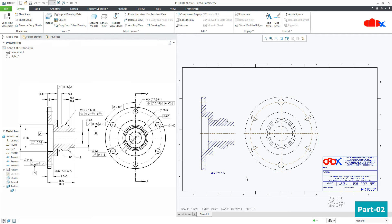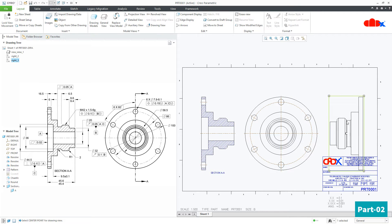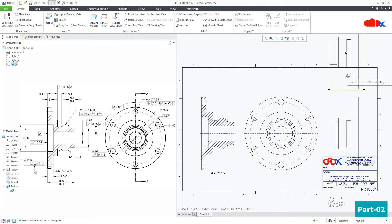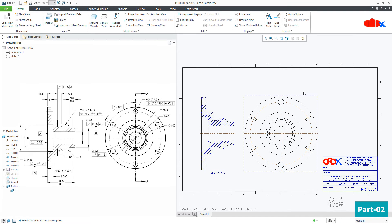When we talk about view creation, there are different views available: Projection view creates all the projections. Then you have detailed view, auxiliary view, and revolve view. For revolve view, I have a separate dedicated video — the link will be given in the description area and it will come onto your screen.